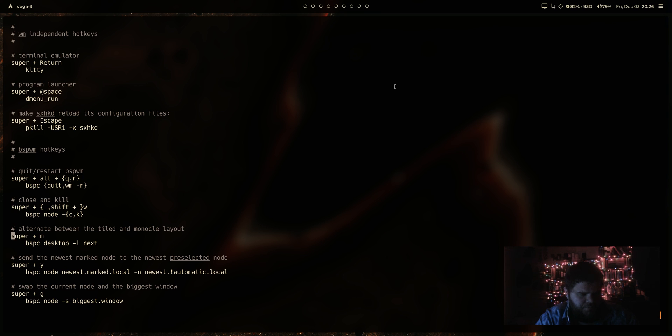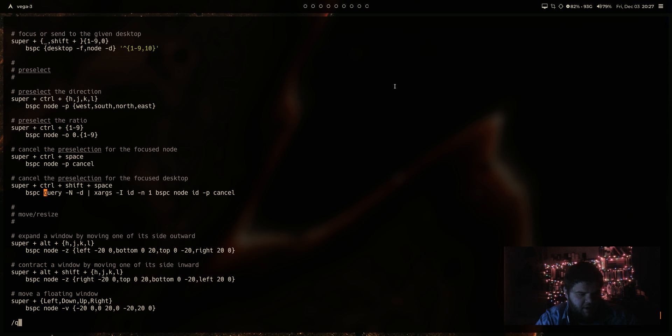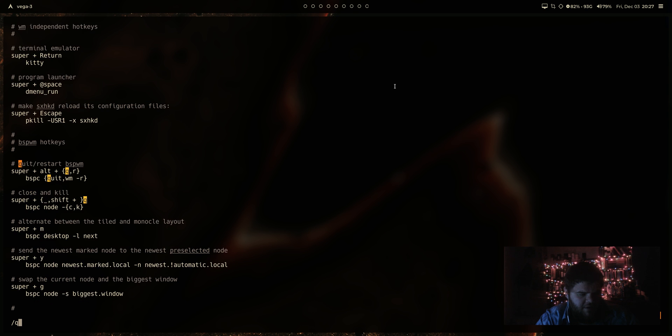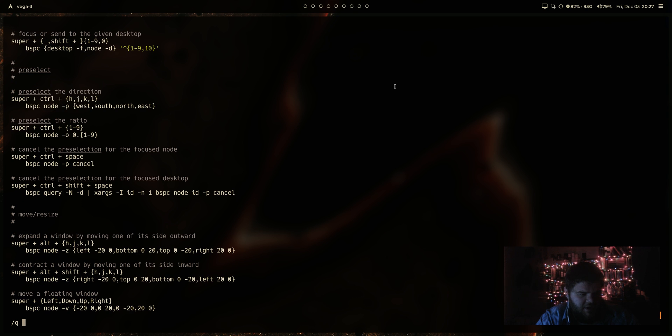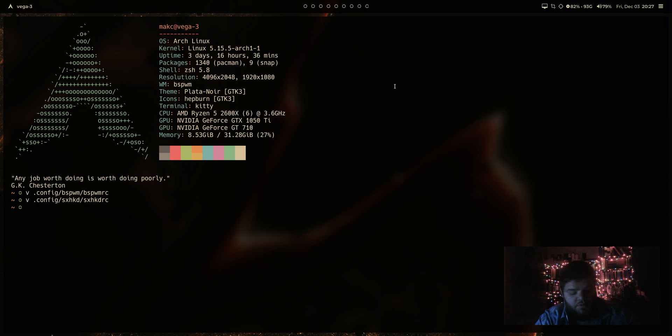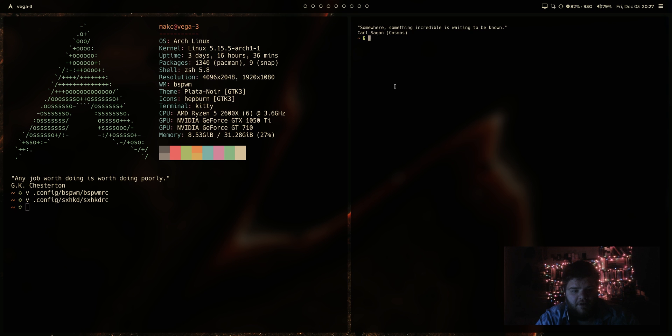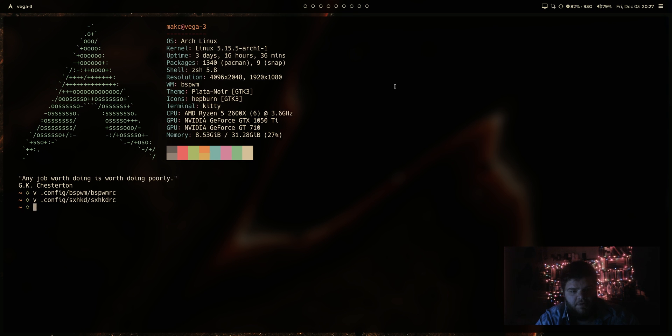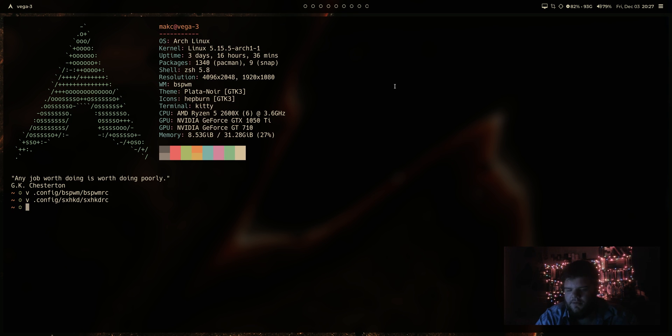So super W is what we're using to close and kill. So maybe if we change that to Q, just real quick, I'll search for Q and see if that's anywhere else in this config. It is not. Okay. And then super escape should reload our keybinding. So if we go ahead and try to open up a new window and then super Q, boom, that's closing.